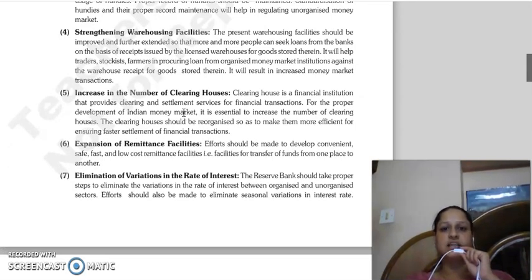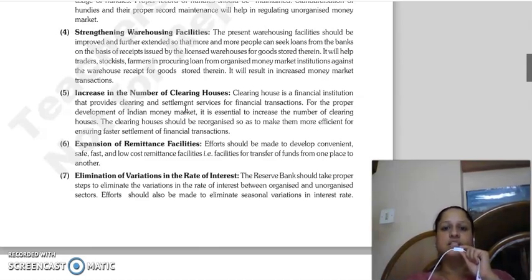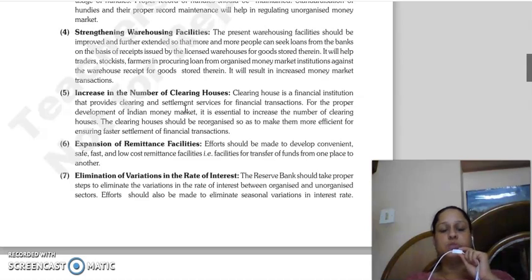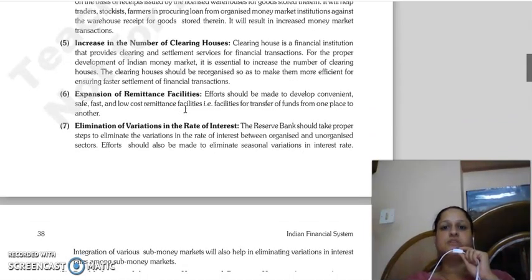Then, strengthening of warehousing facilities. Present warehousing facilities should be improved and extended so that more and more people who need loans will come to banks. Traders, stockers, and farmers can easily approach organized money market institutions to get loans against the goods stored in their warehouses, which will increase money market transactions.